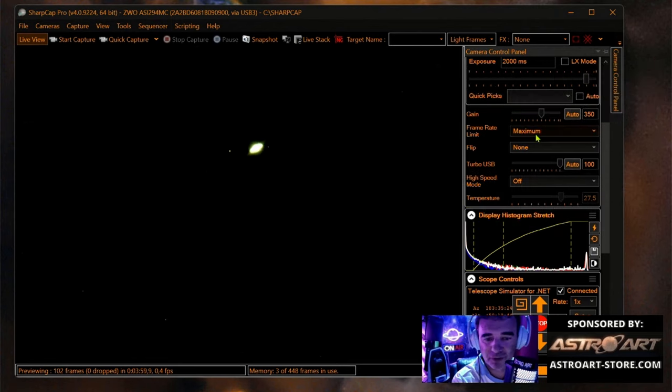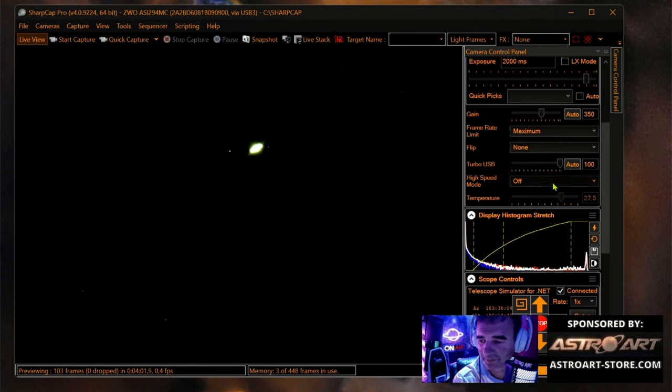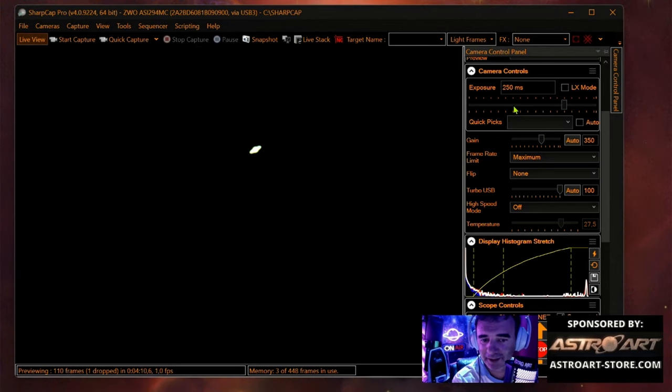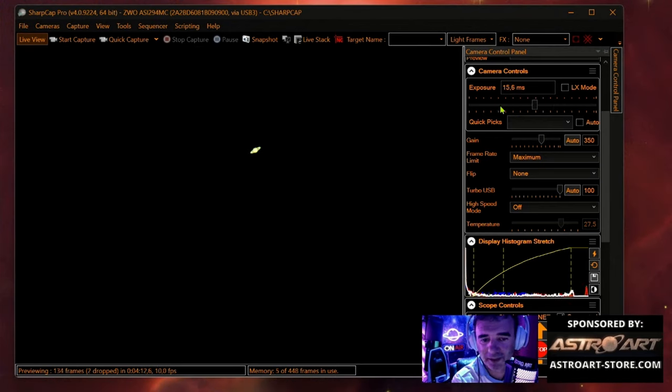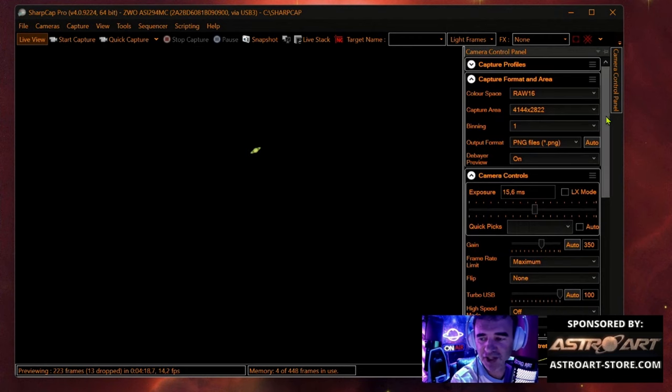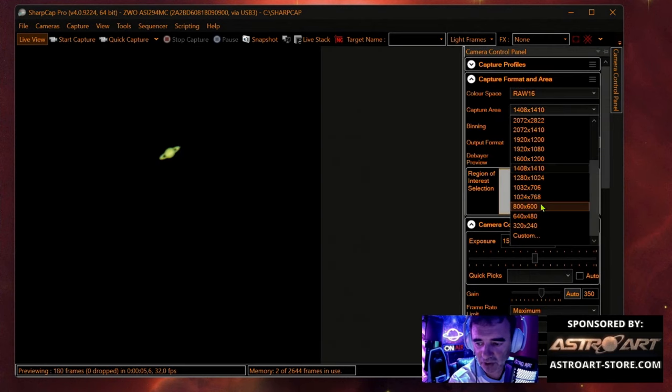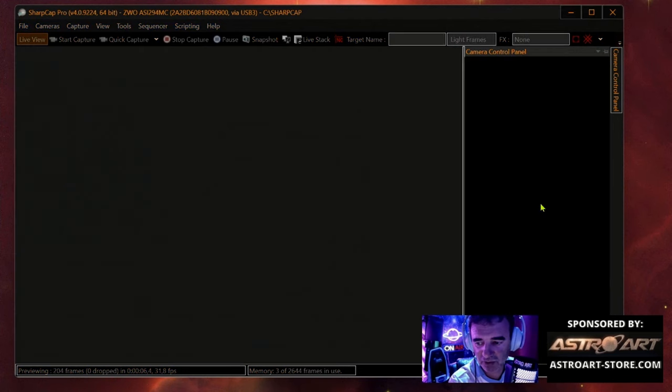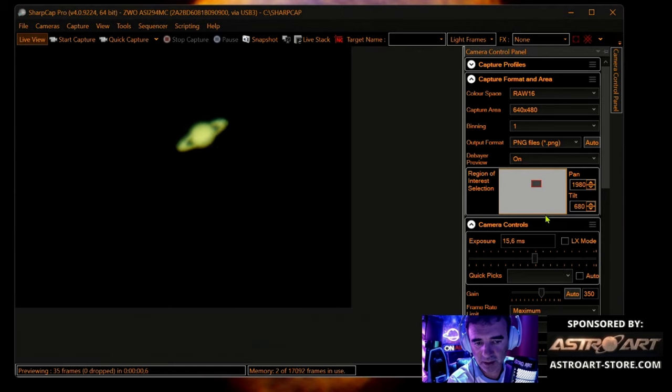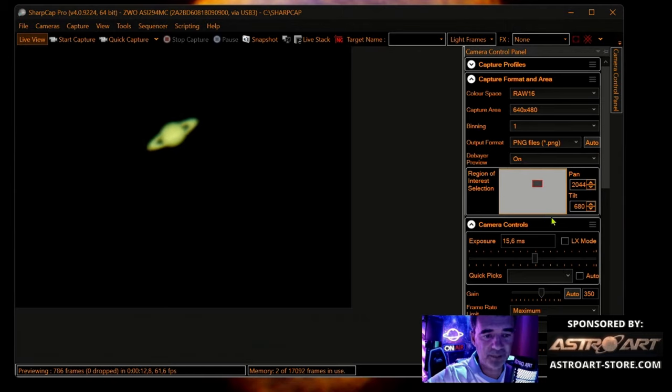Let's lower to 350 and exposure one of a second. We'll keep lowering it. Let's use the region of interest, 800 by 600. Now the scene affects a lot and then I will focus. I depend on the scene, of course. I think it's okay.